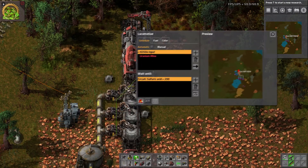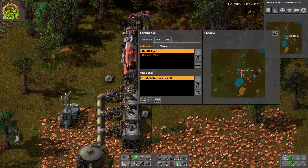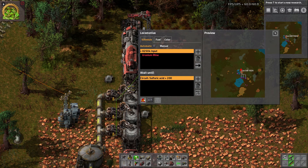If we look at the train, it's set to go to H2SO4Input and wait until the circuit says that the sulfuric acid is greater than 200. In a real game you'll probably want to set this to a higher value, but this is just for a quick example.